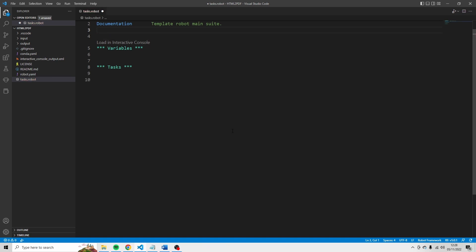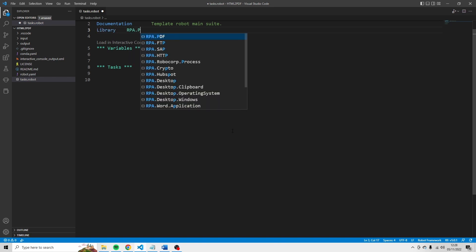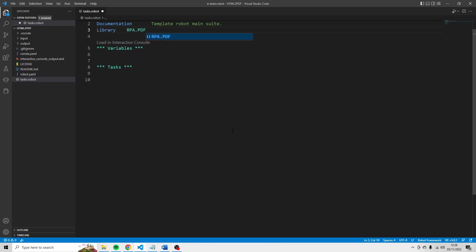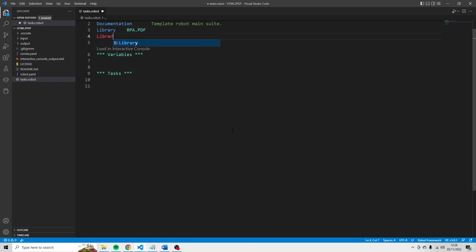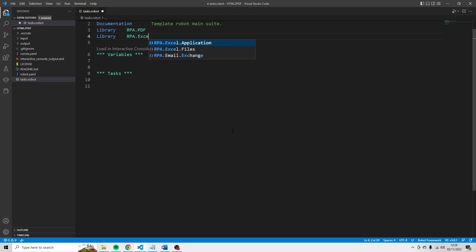First of all, I'm going to use library.rpa.pdf in order to work with PDF files. And I'm also going to use library.rpa.excel.files.